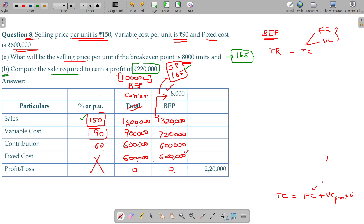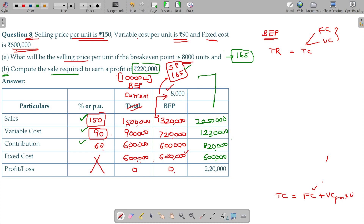Original selling price is 150, variable cost is 90, contribution is 60. Working through the figures: fixed cost 6 lakhs, total cost 12 lakhs 30,000 rupees, and sales should be 20 lakhs 50,000 rupees. This is the sales required to earn your desired profit.